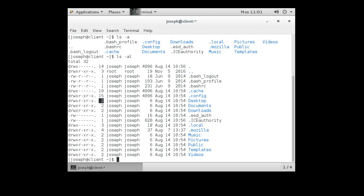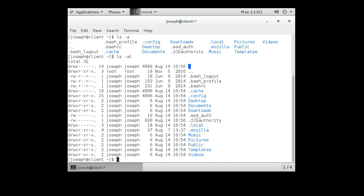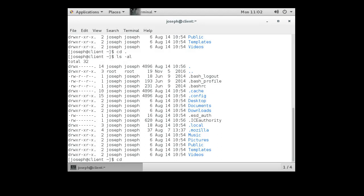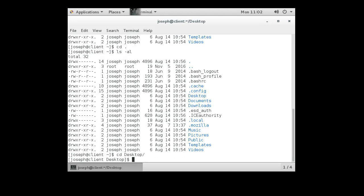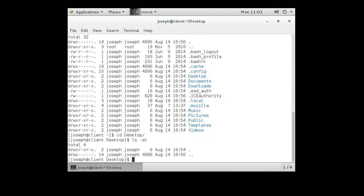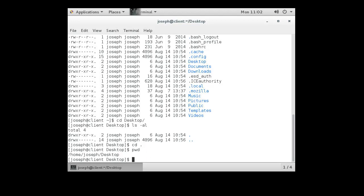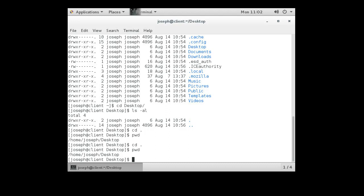Every single directory on a Linux machine points to itself. At the very top of the listing you can see this dot directory. If you type cd . you will change directories into your current directory. I'll type cd . and then do a directory listing again — I can see that I'm in the same directory.